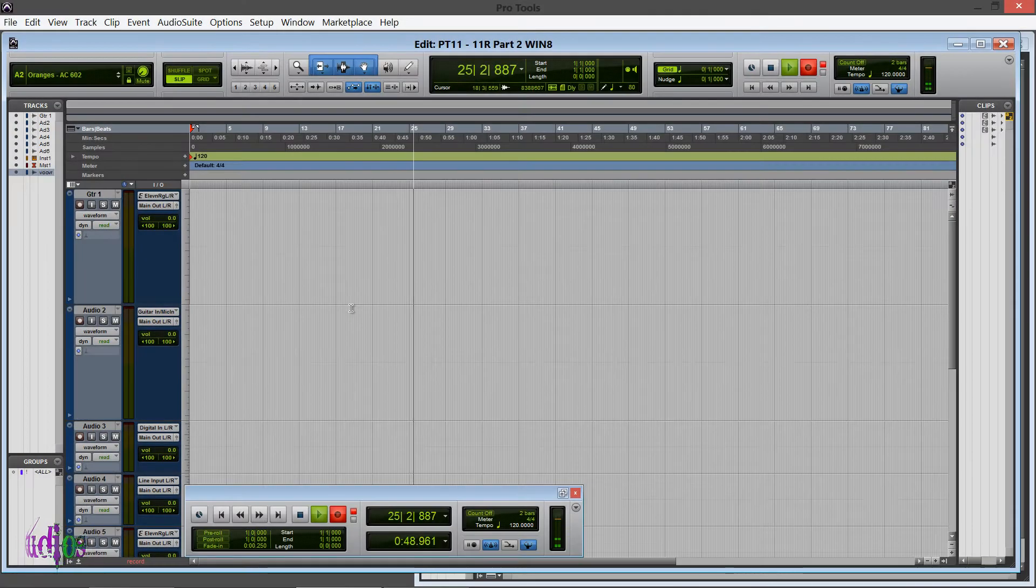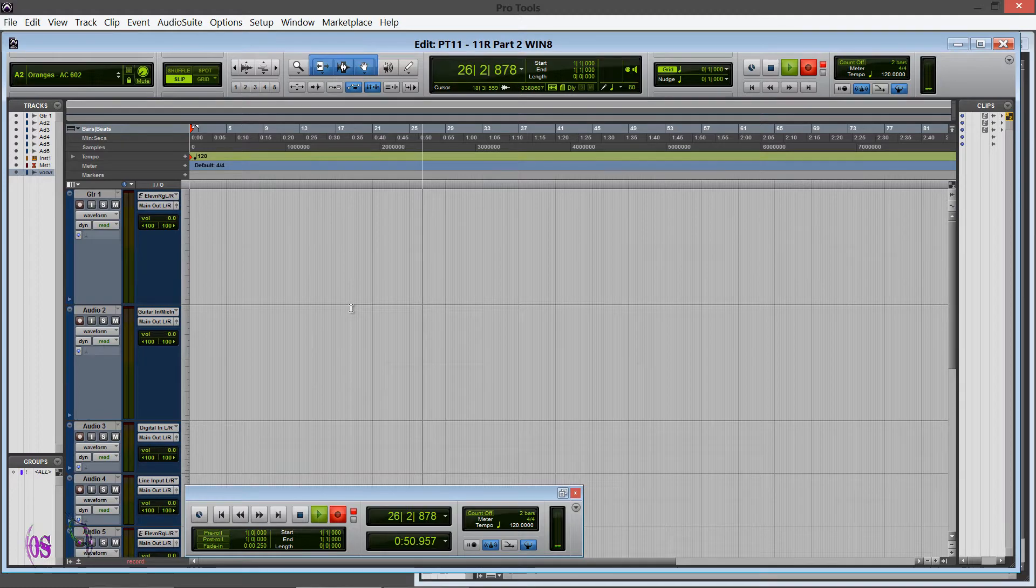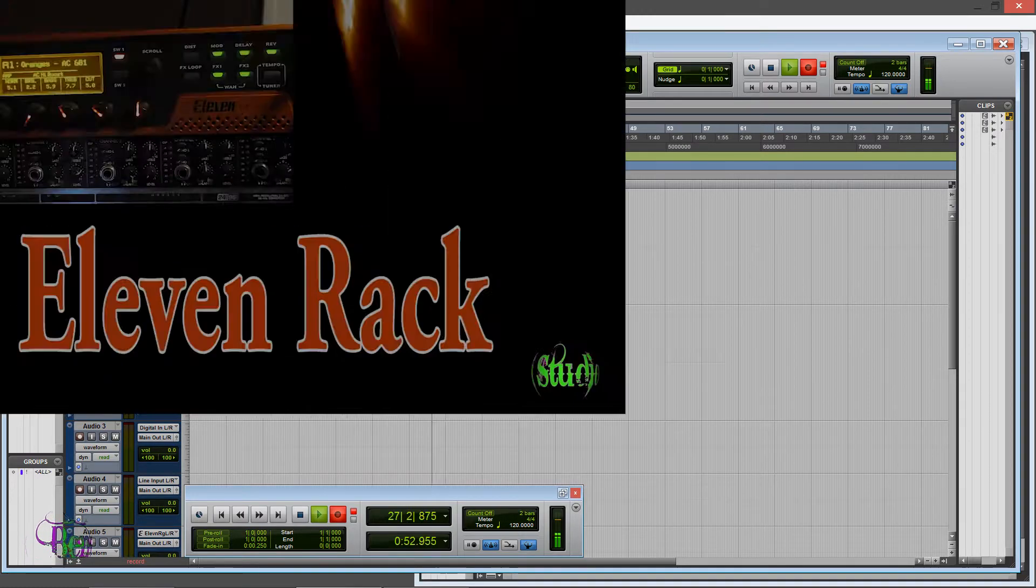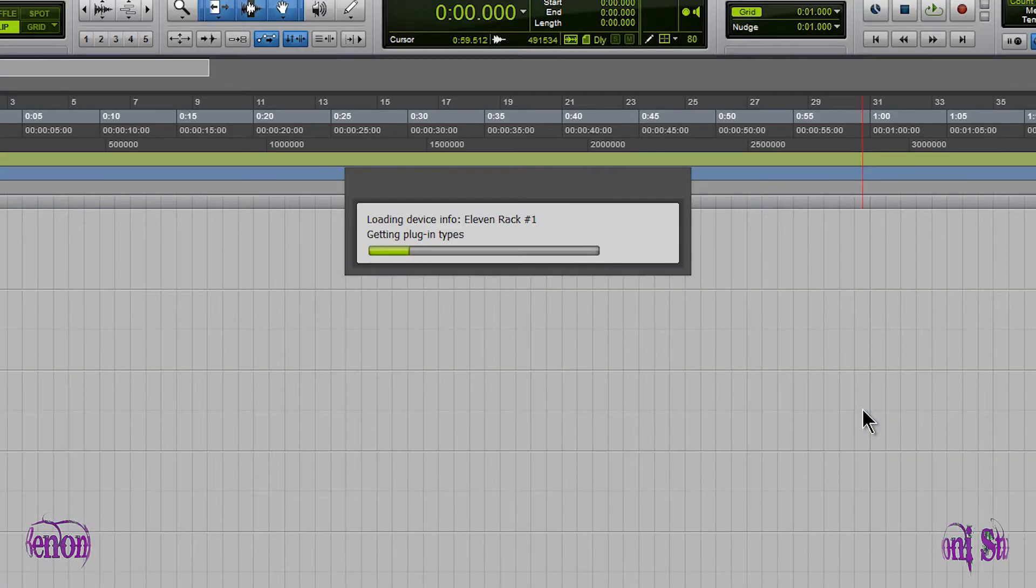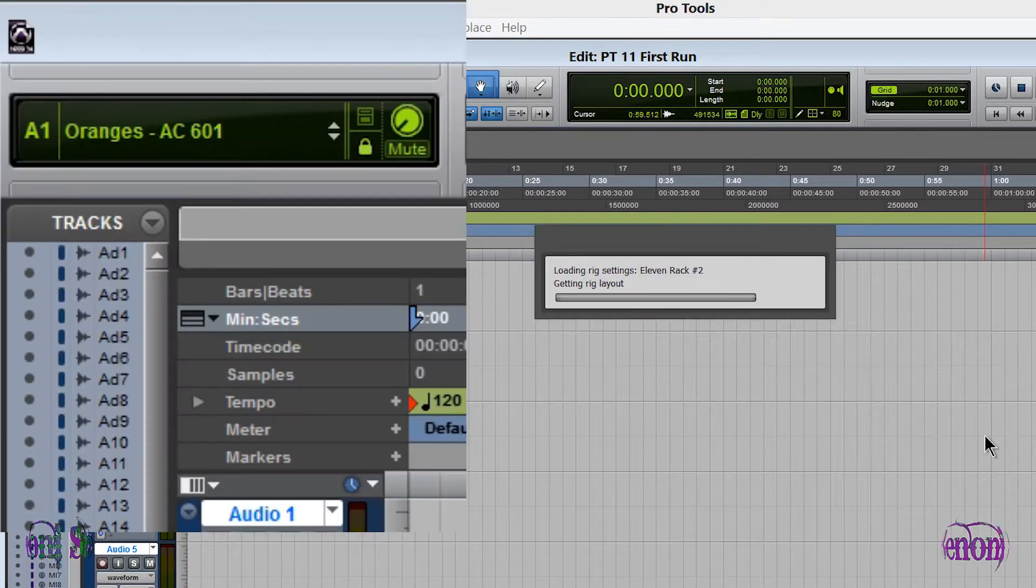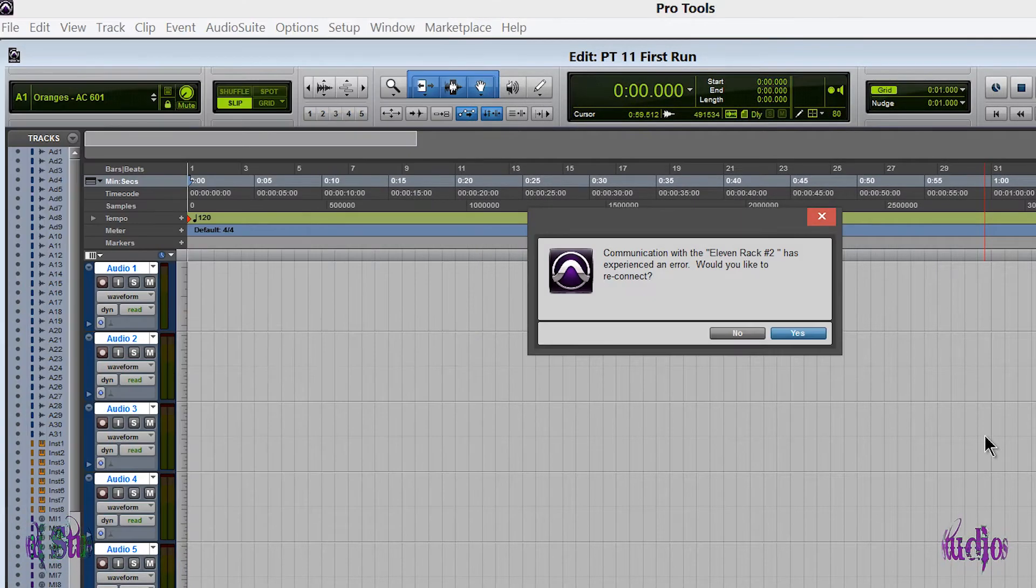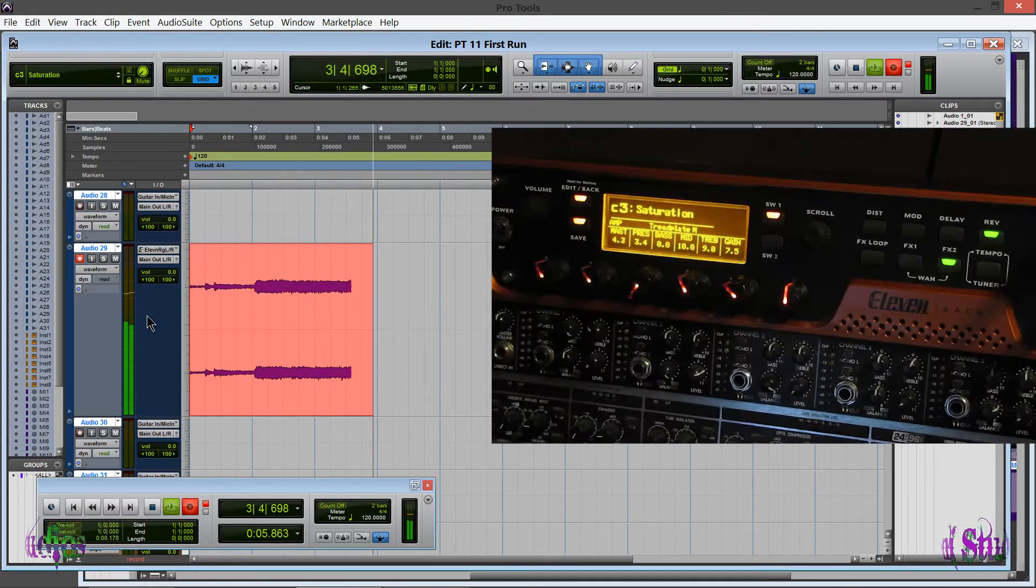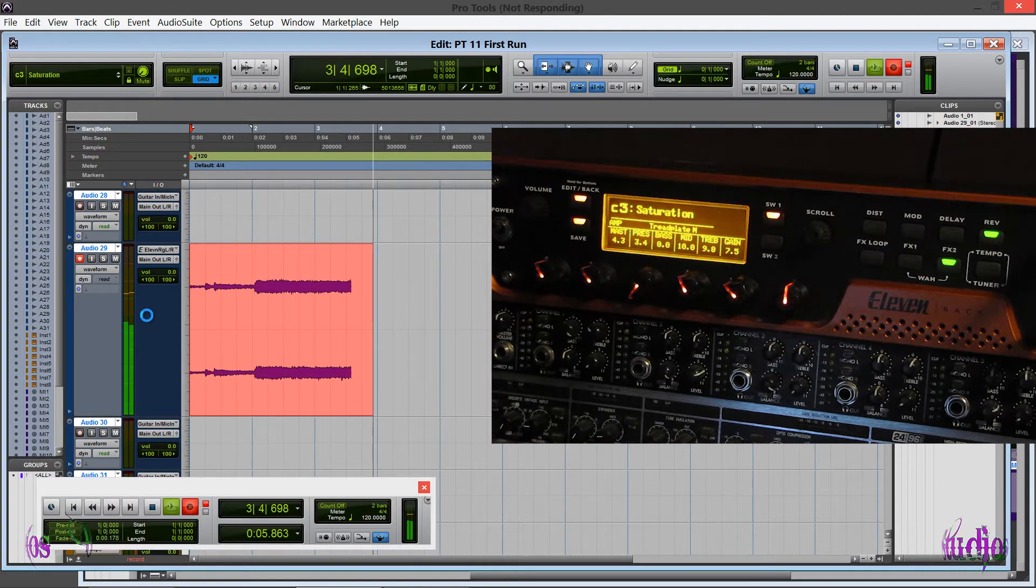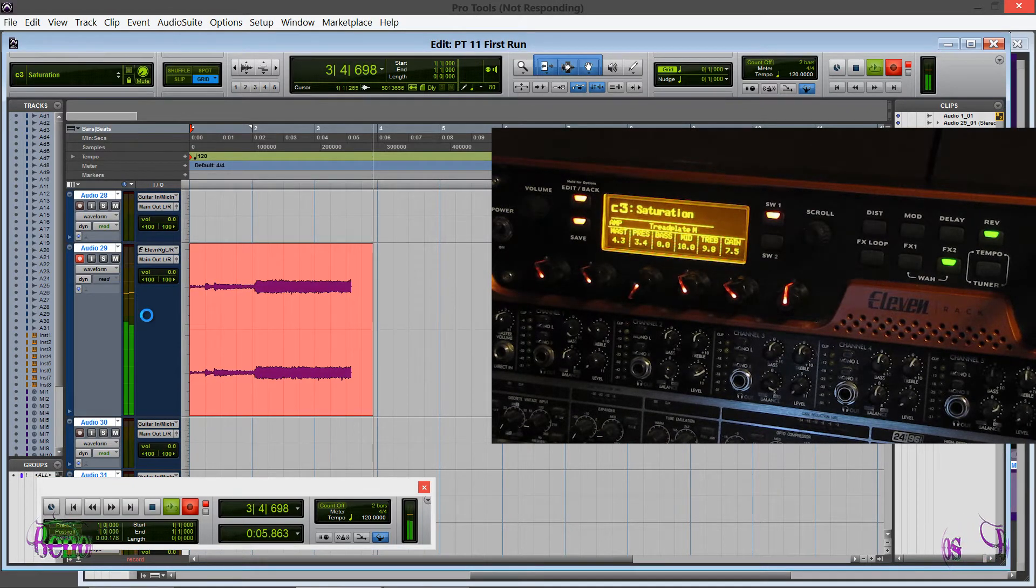Using the 11 Rack with Pro Tools 11, Part 2. In a video I posted the other day, I showed the 11 Rack being used with Pro Tools 11 and pretty much everything was working. Now I was having a problem on my system where I could not get embedded rigs, but now I'm happy to report that embedded rigs are working and they are supposed to work.